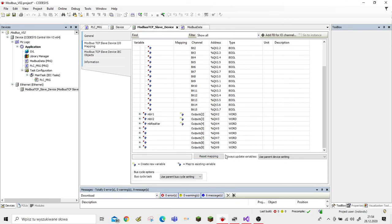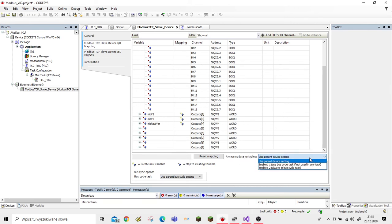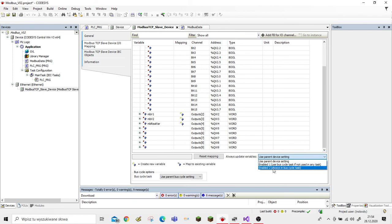To fix this, let's go to the Modbus TCP slave structure. We have to change the setting 'Always Update Variables' and choose 'Enable 1' or 'Enable 2' — we can use Enable 1. Let's write this to our project.